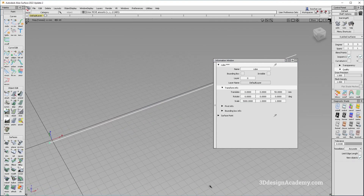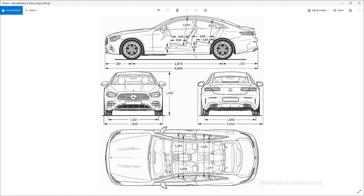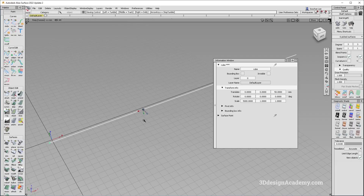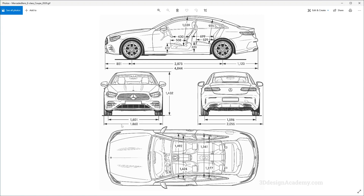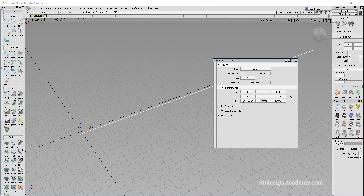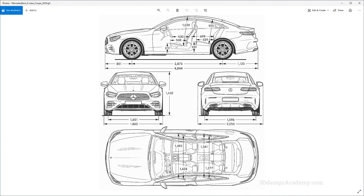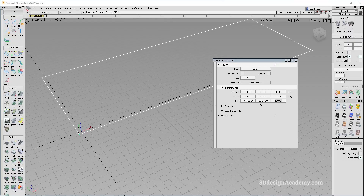So let's grab the dimensions for this particular vehicle, the E-Class Coupe. The length is 4844, so I'm going to enter 4844 for the x-axis. The width is 1860 without the mirror, so I'm going to enter that for y. And for the last dimension, which is the height, it looks like it's 1432, so I'm going to enter that in the last box.